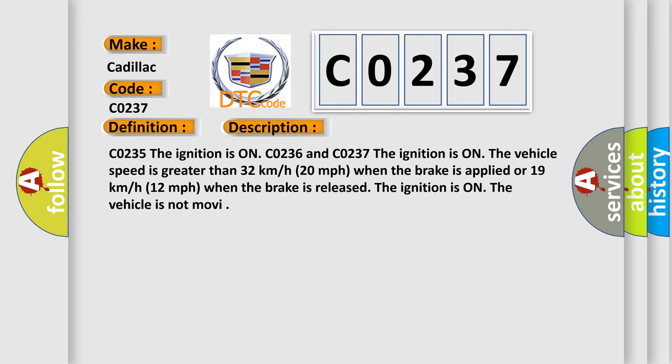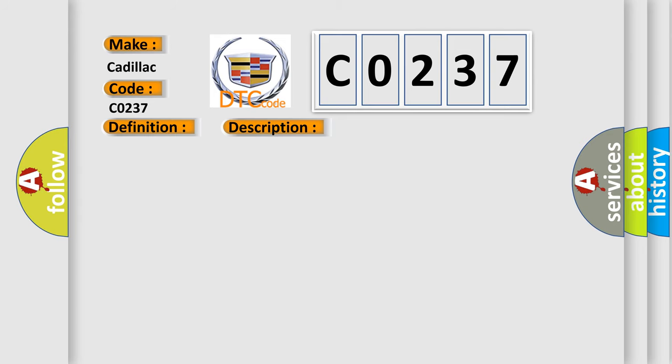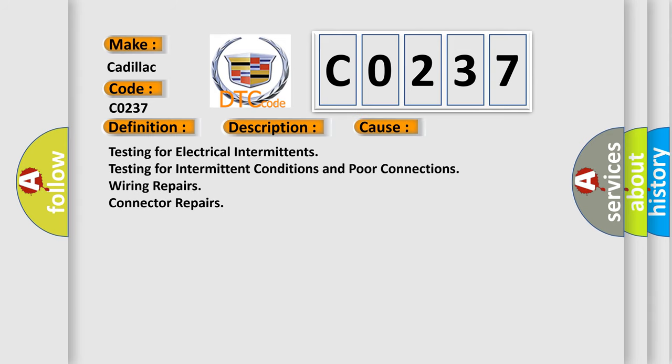The ignition is on and the vehicle is not moving. This diagnostic error occurs most often in these cases: testing for electrical intermittents, testing for intermittent conditions and poor connections, wiring repairs, and connector repairs.